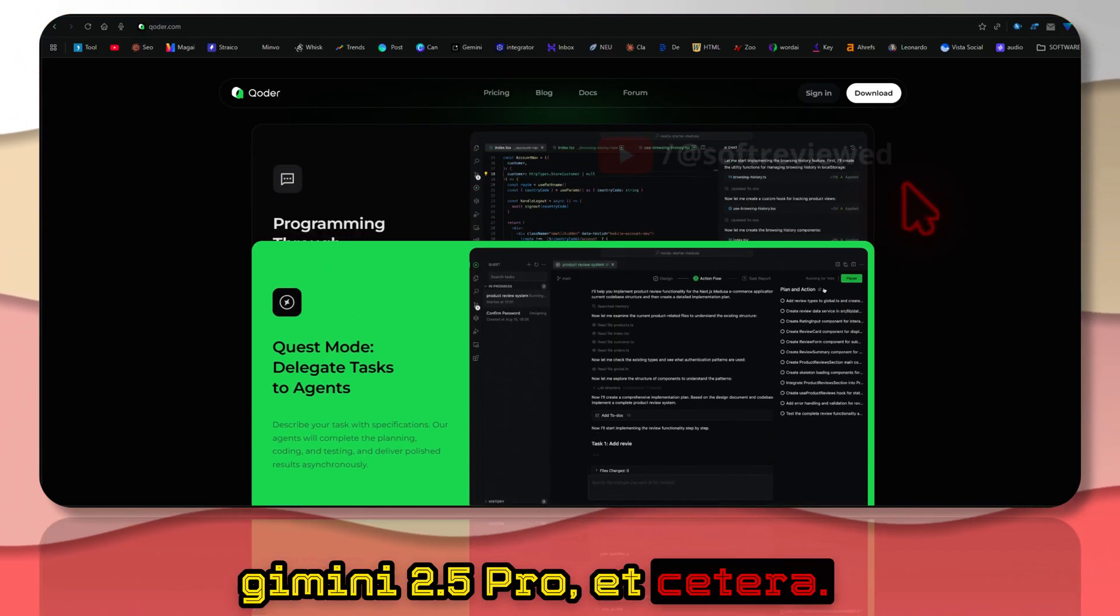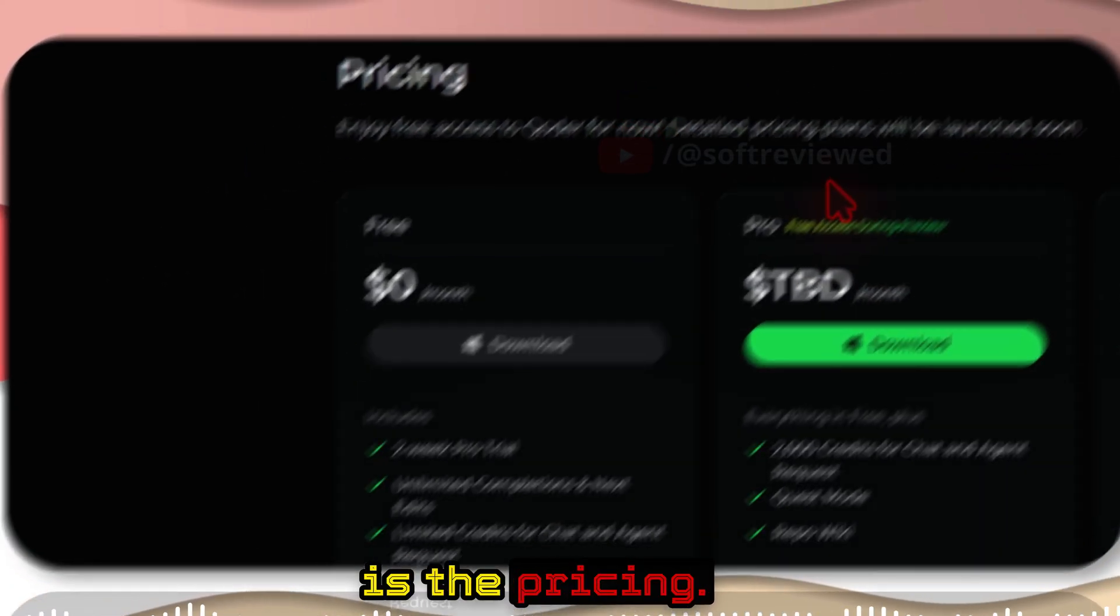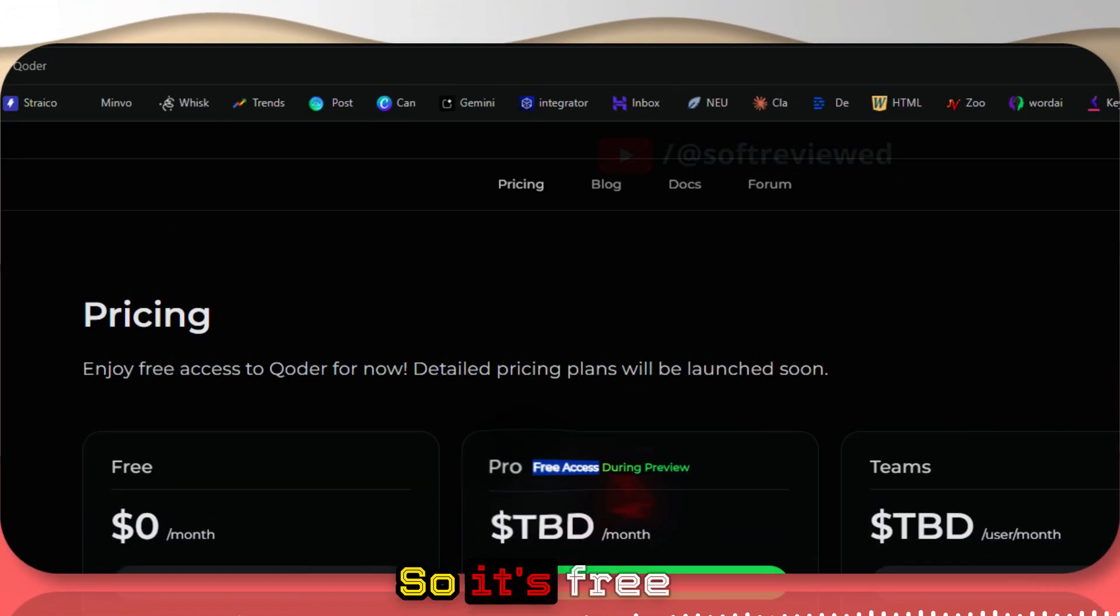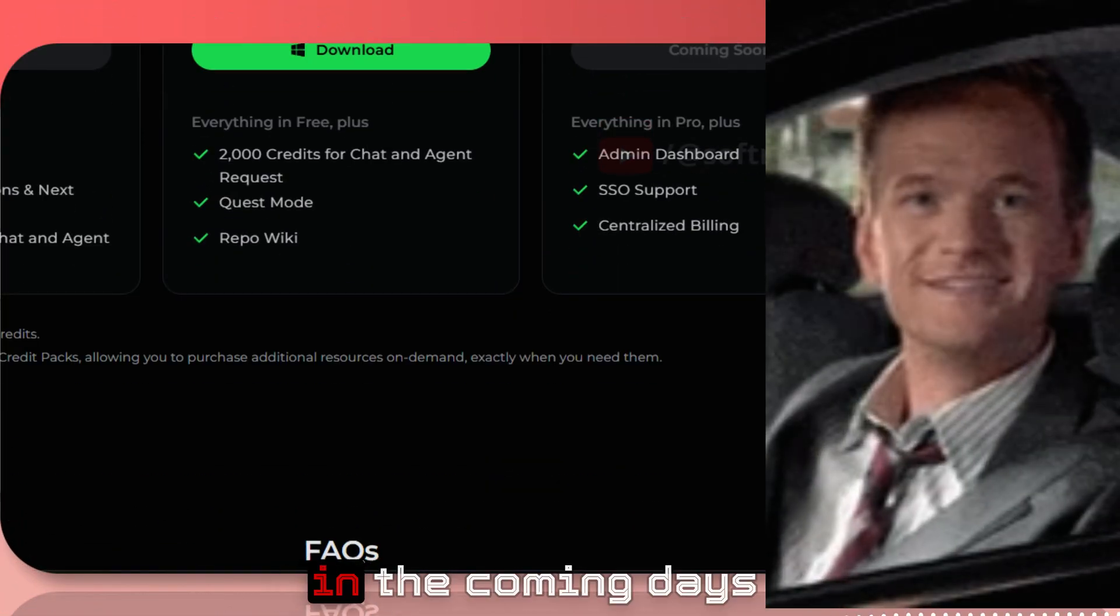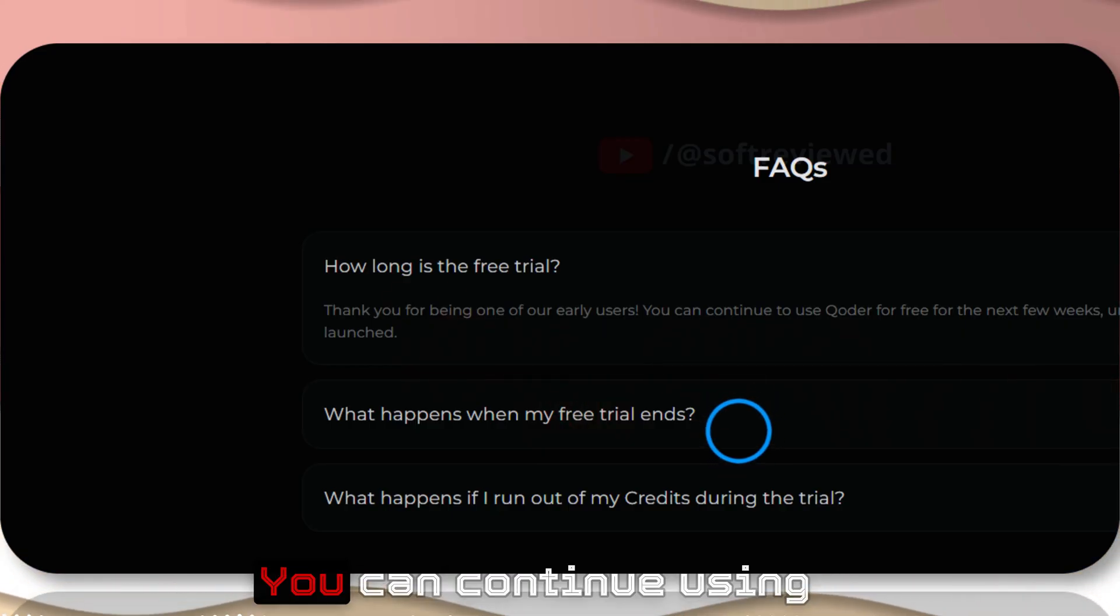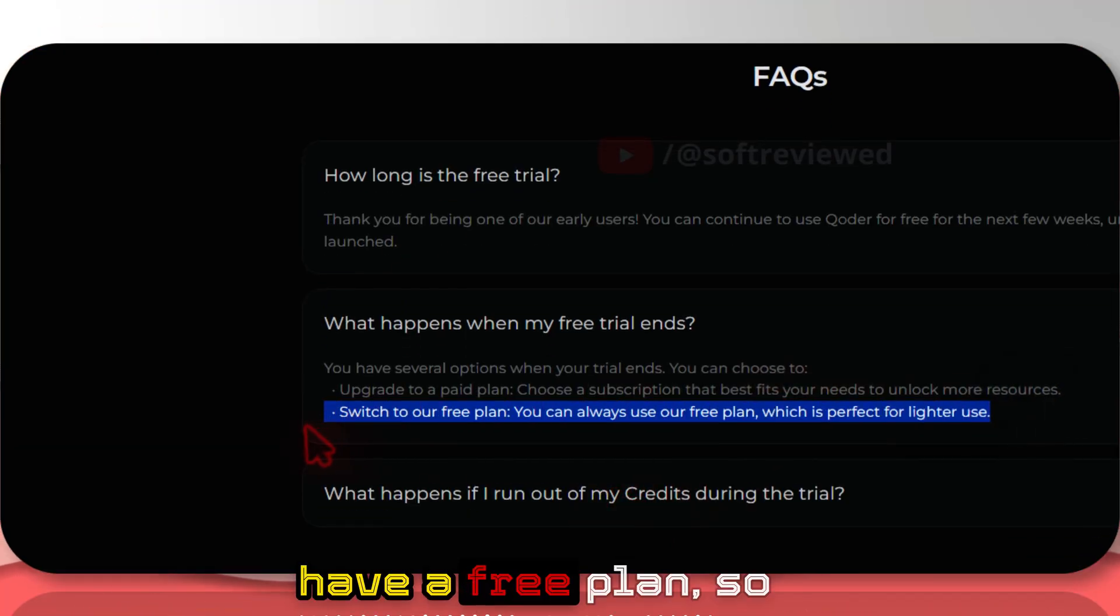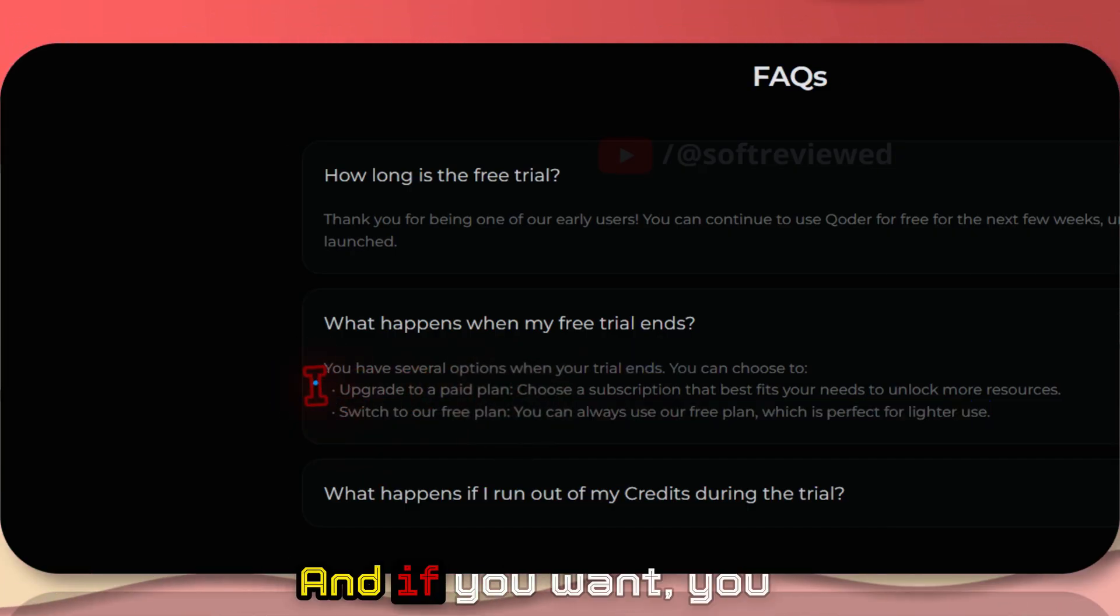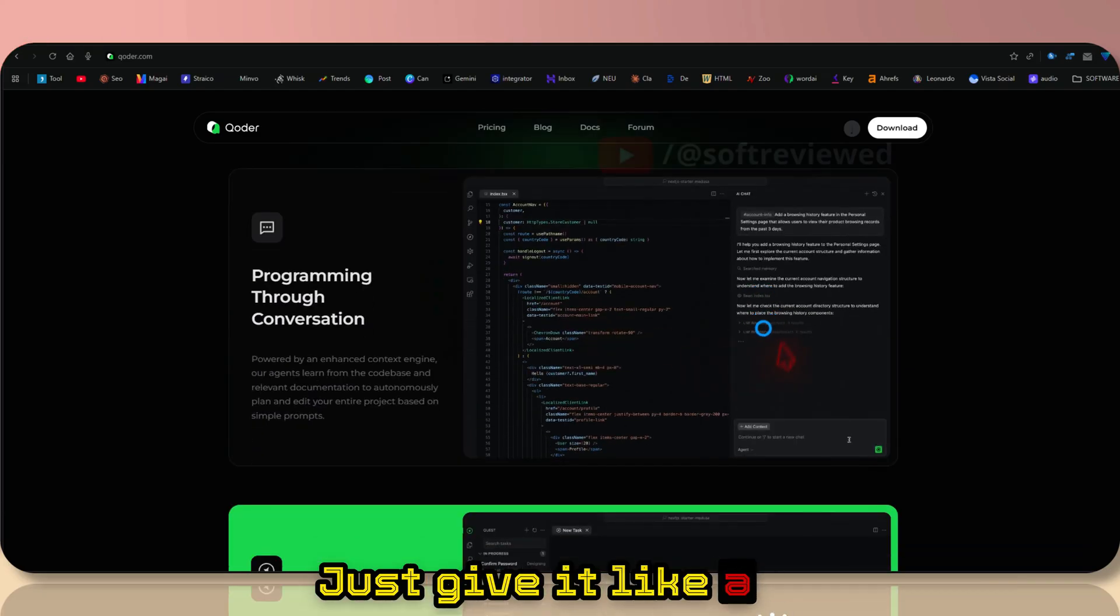This looks really promising. What attracted me to make this video is the pricing - as you can see it's zero dollars per month and the pricing is not yet announced, so it's free access during the preview period. It will be announced in the coming days. Till then you can use it for free. They will always have a free plan, so that's an advantage.